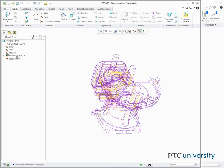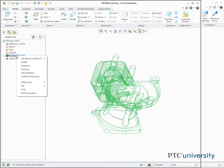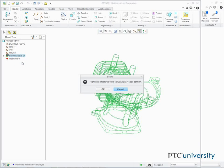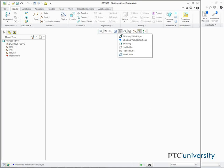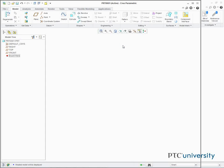In the model tree, we right click Shrinkwrap ID 24, and select Delete. We then click OK. And we select Shading from the Model Display Types drop-down menu, and click Close from the Quick Access toolbar.